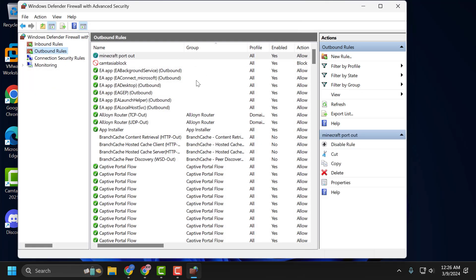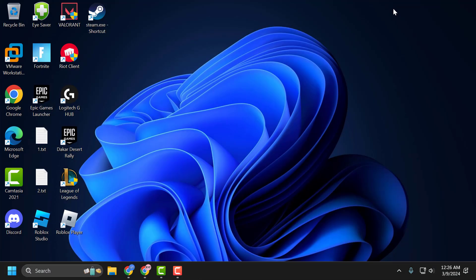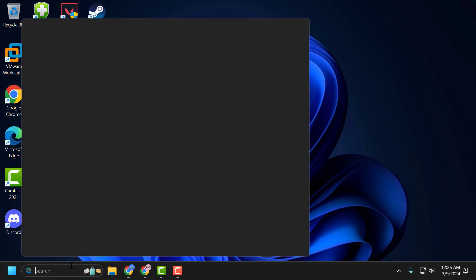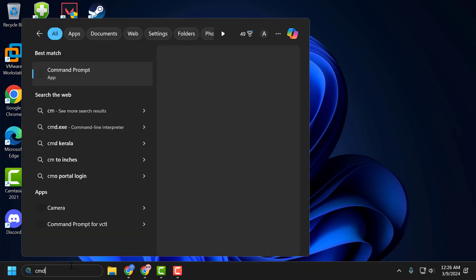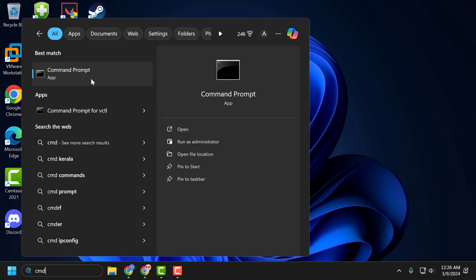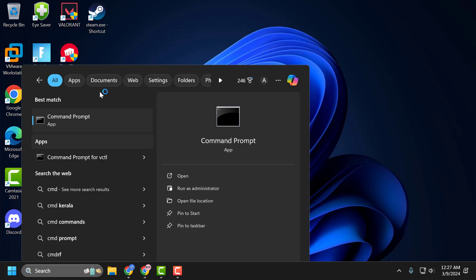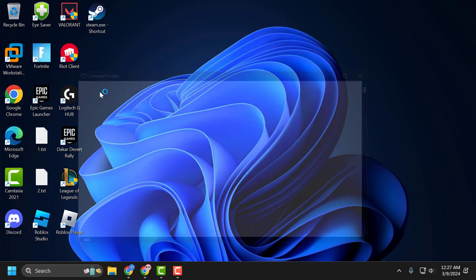After doing this, close it. Now the second step: go to the search menu and type CMD. Right click on Command Prompt and select Run as Administrator, and select Yes.